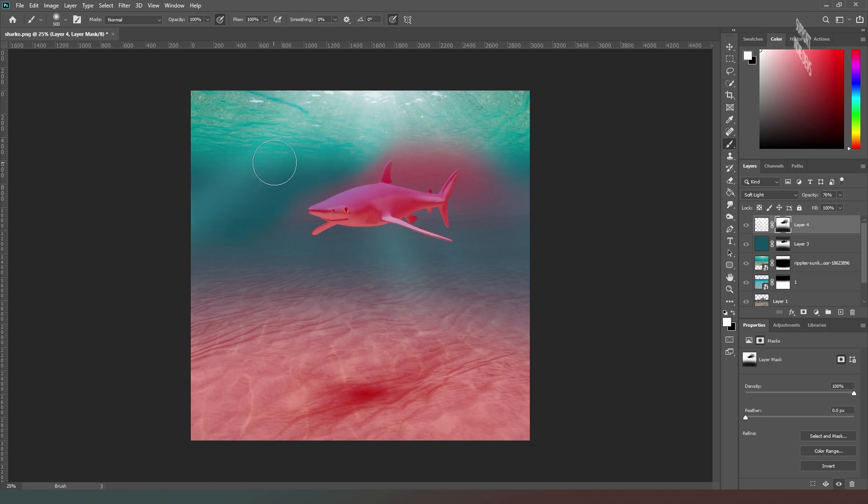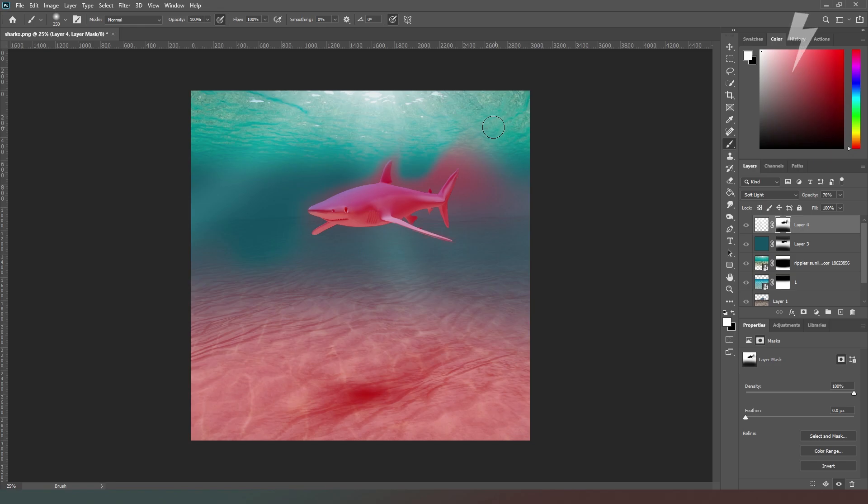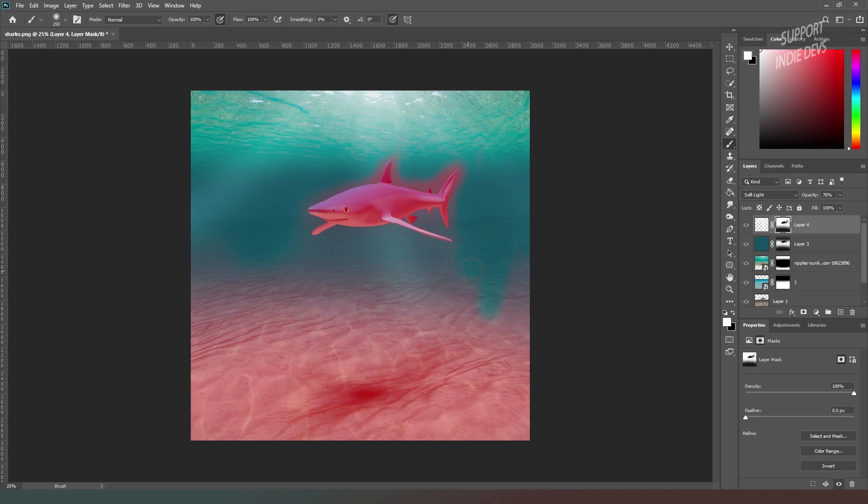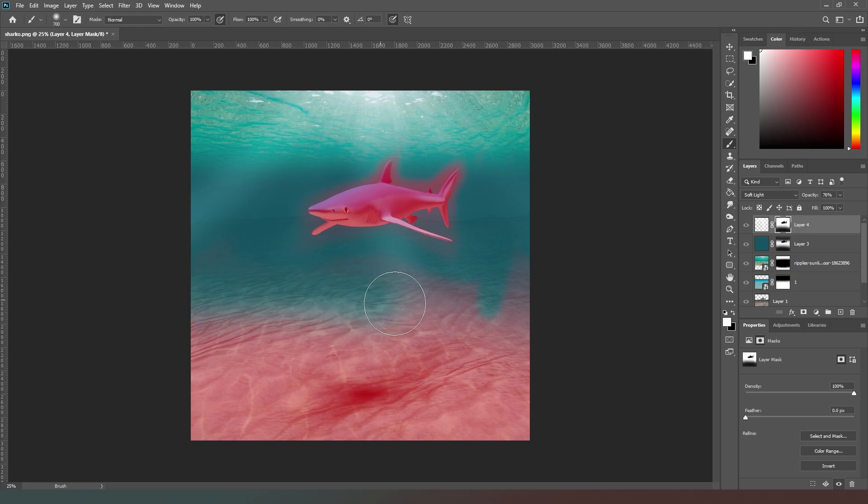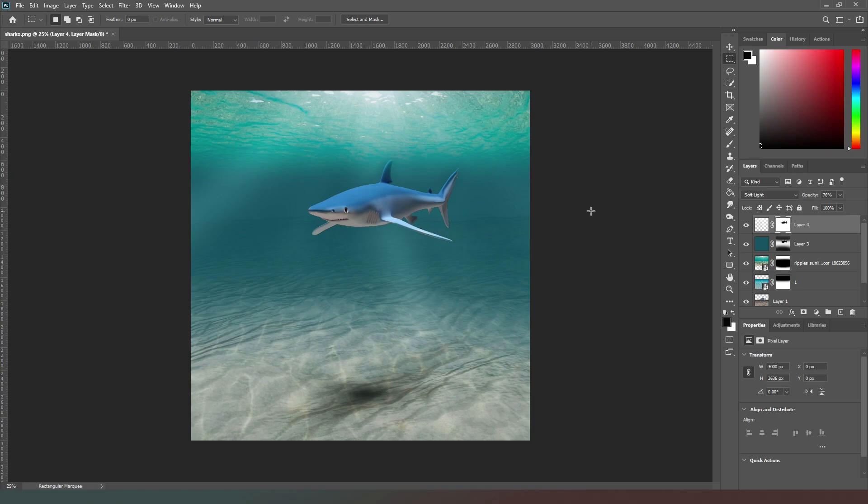Because it's a soft effect, it doesn't have to be absolutely perfect, but we don't want to make it too obvious around the shark.